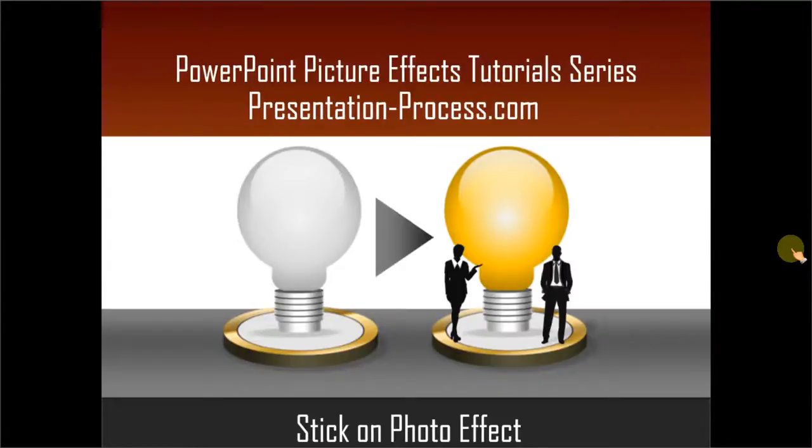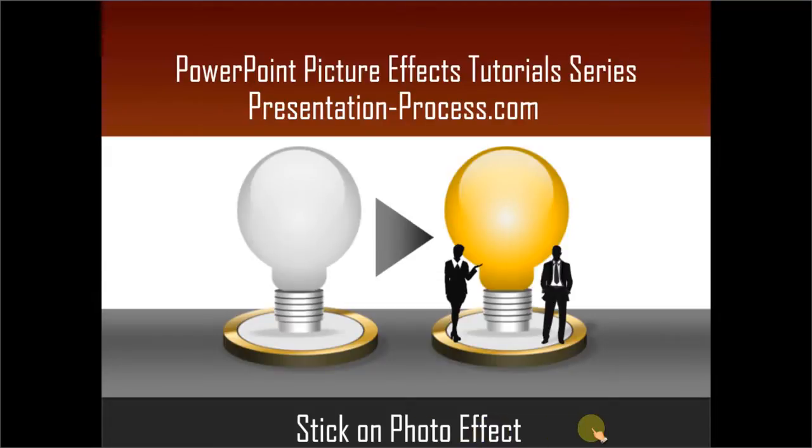Hello, I am Ramgopal from PresentationProcess.com. In this edition of PowerPoint Picture Effects Tutorial Series, you will learn how to create Stick On Photo Effect.